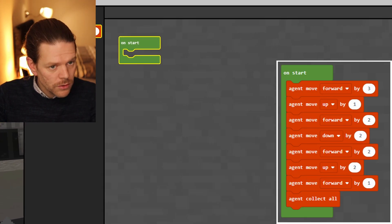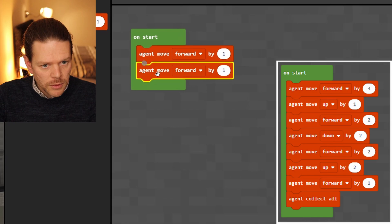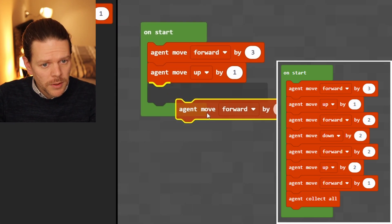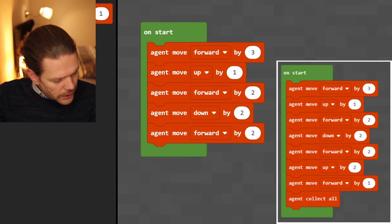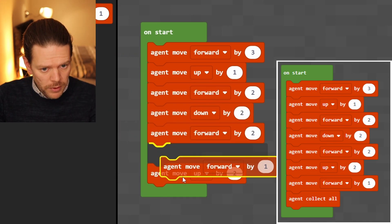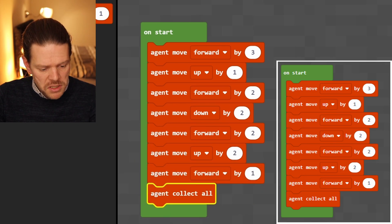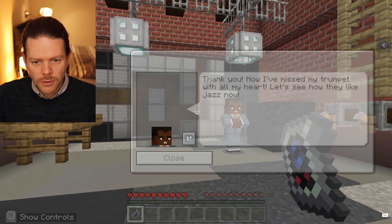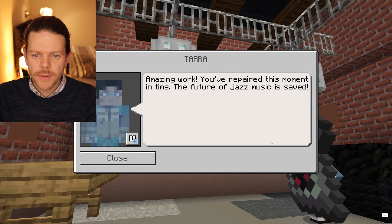I want to make my coding big so you can see it at home. On start, then agent move forward by one, agent move forward by two, then agent forward by two, agent up by two, agent forward by one, and agent collect all. Off the agent goes. The future of jazz music is saved — amazing work!